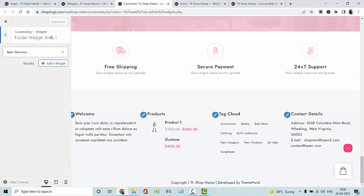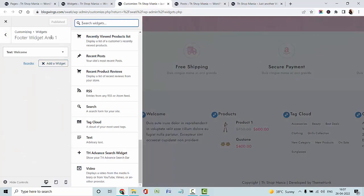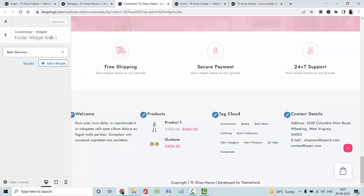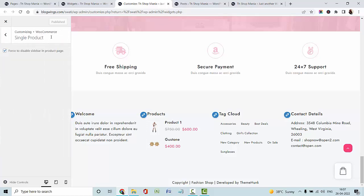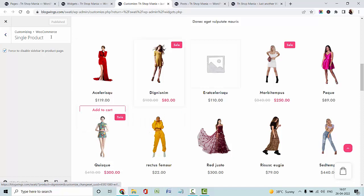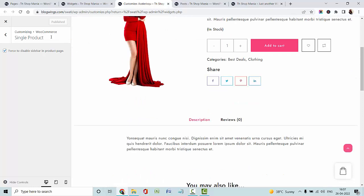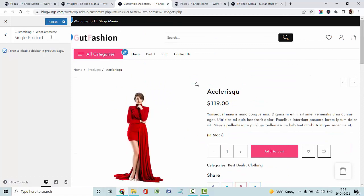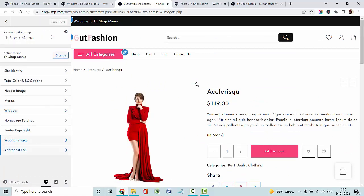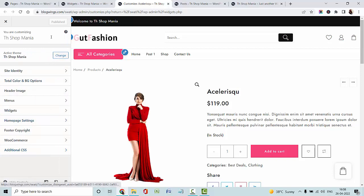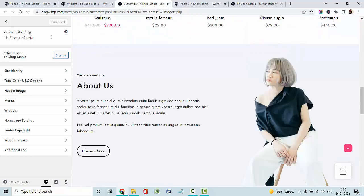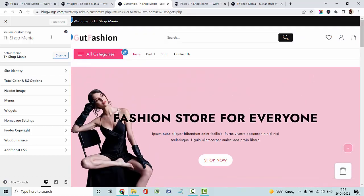Now I am navigating to the total color and background option, selecting the theme color and background color for my website. I am adding widgets in the above header area and the footer area. We have given 4 different footer widget areas. Going with the WooCommerce settings — in the free version, you can disable or enable the sidebar from your single product page. You can also add additional CSS here if you want to add any custom style. In this way, you can design a beautiful fashion store website for your business. For more video tutorials like this, please press the bell icon and subscribe to the Theamonk channel. Thank you.